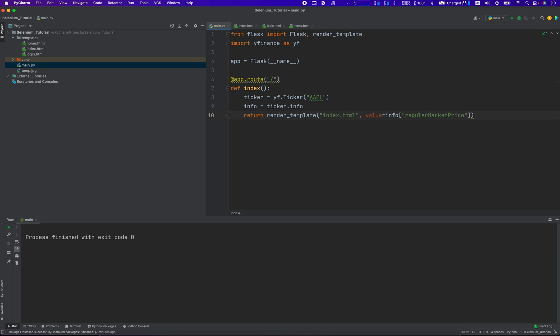Value of info is regular market price. Yeah, because this Yf.ticker, we have to select the item by that key, regular market price.